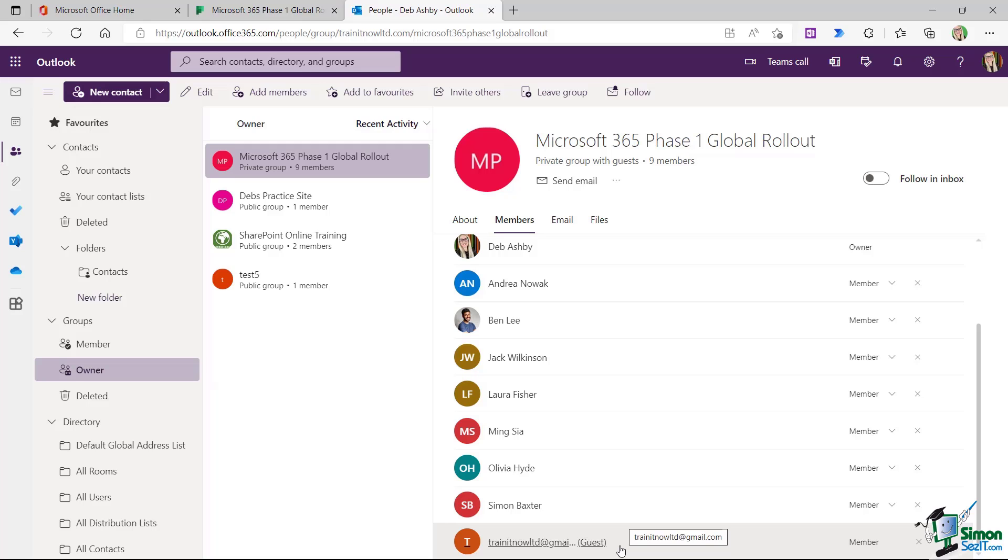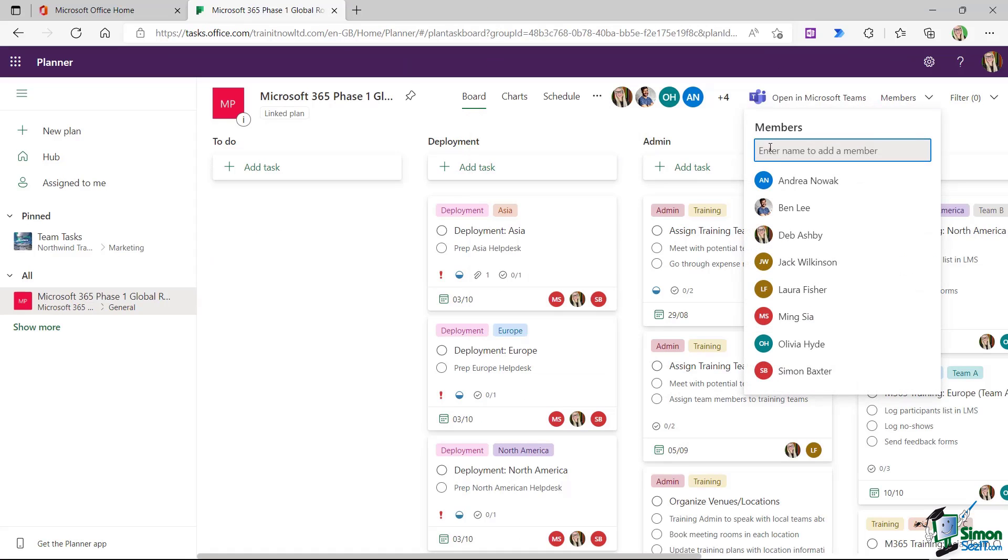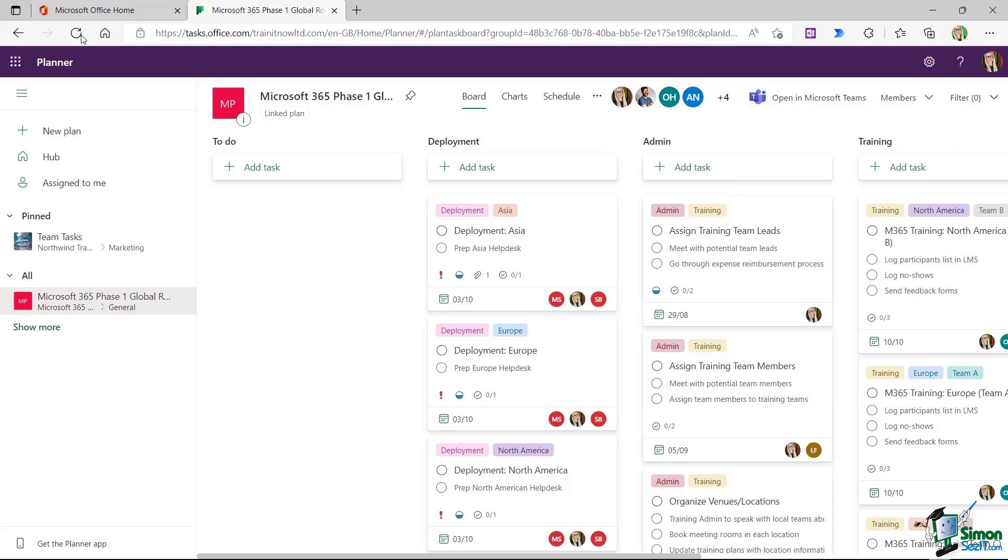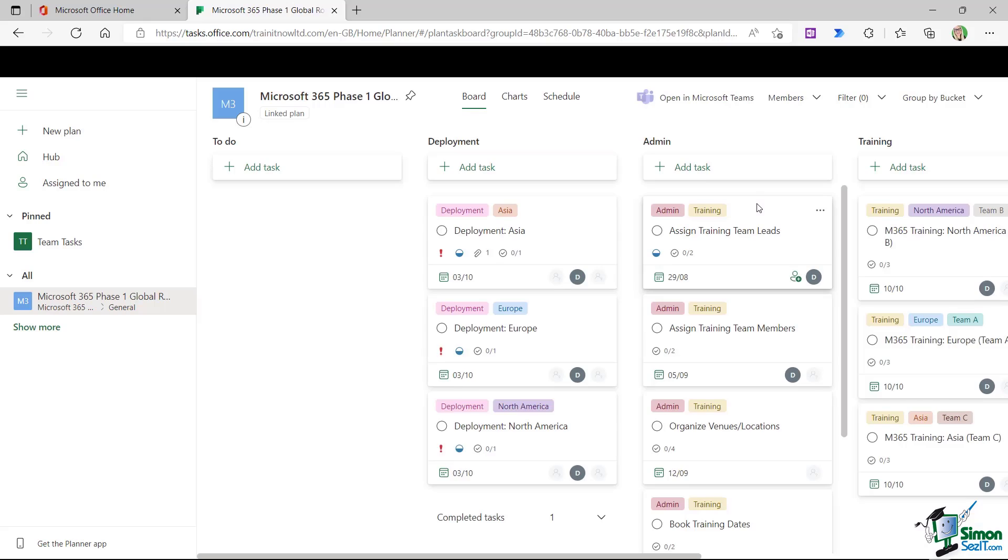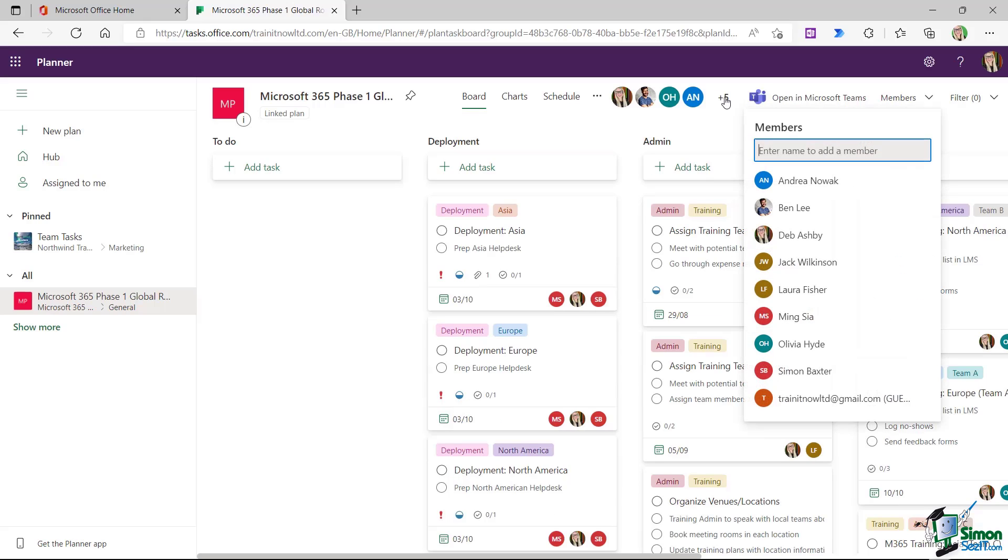So now that they've been added into the Microsoft 365 group, we should just have to refresh our browser in Planner in order to see that person. So I'm going to close down this tab and I'm just going to click where it says plus four to make sure that that person isn't already there, which they're not. So let's refresh the browser to get this to update. Now if we click the plus, there they are.